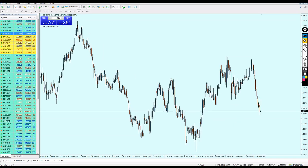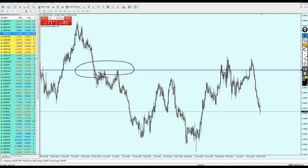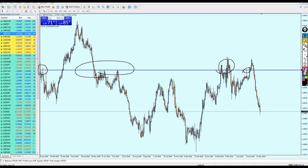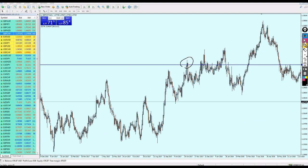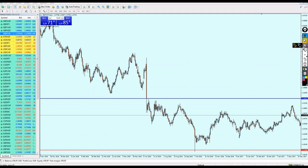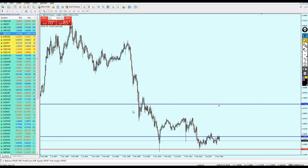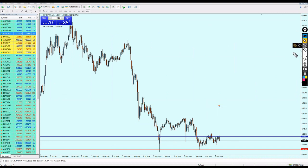We need to understand something about support and resistance — these are permanent levels. On the daily chart, this resistance was very strong even back in January 2018, June 2018, March 2019, and April 2019. Going further back to 2017 and June 2016, this resistance was still strong. On the monthly chart, we can see it was a strong support level which broke out and is now acting as a resistance level.